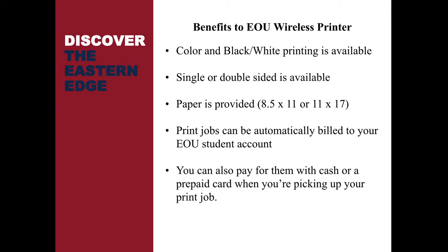Some benefits to the EOU Wireless Printer is you can print either color or black and white pages. Single or double-sided is available. Paper is already provided for you in either 8x5 or 11x17 format. And the print jobs can automatically be billed to your EOU student account, so it makes it very easy to purchase a print job and pay for it later. Or you can also pay with cash or a card on-site.